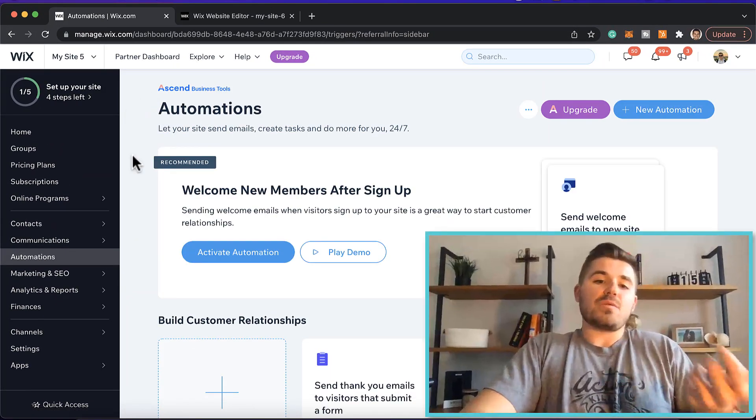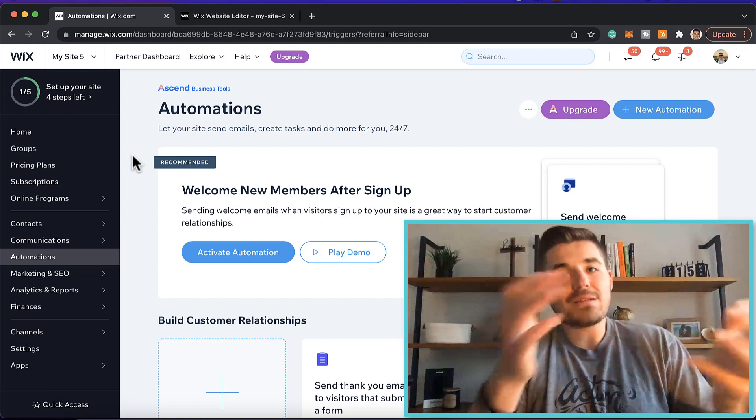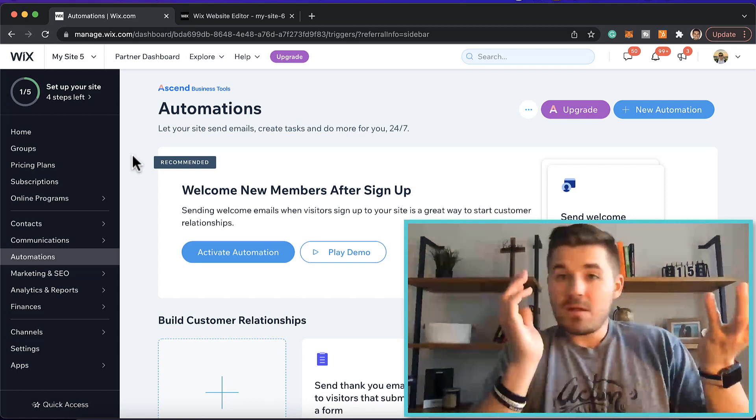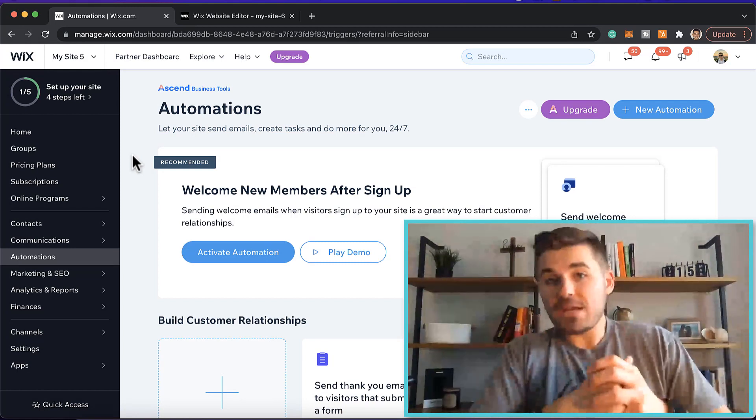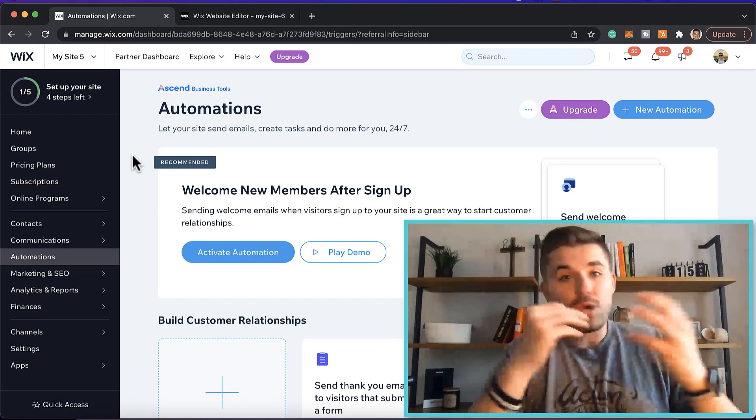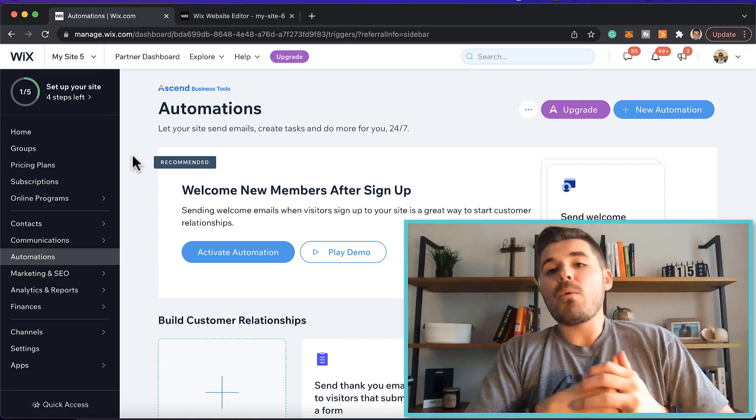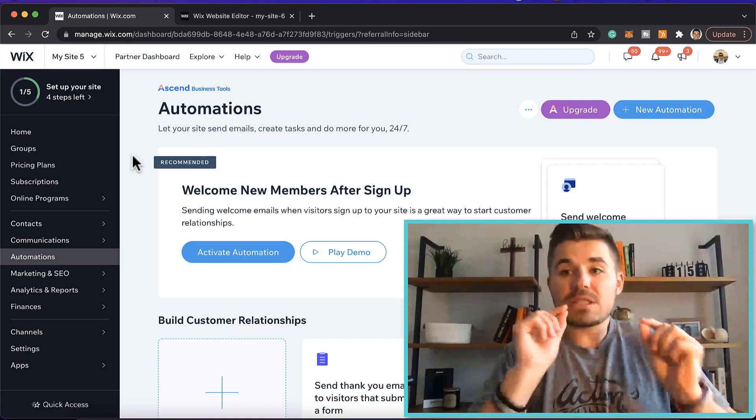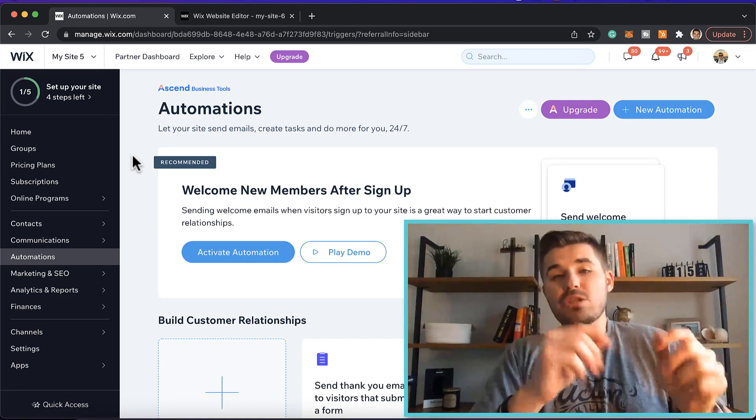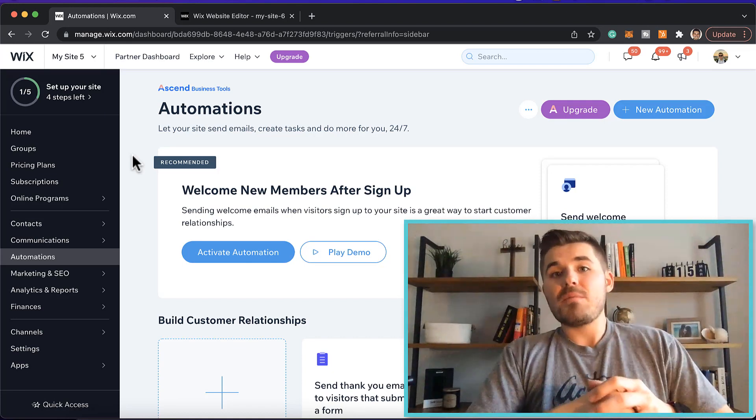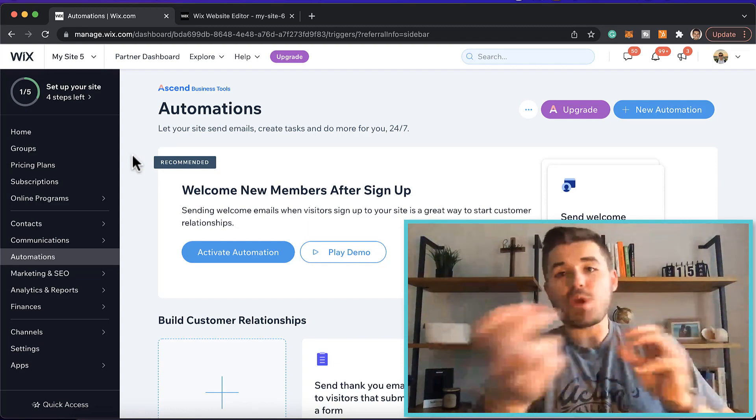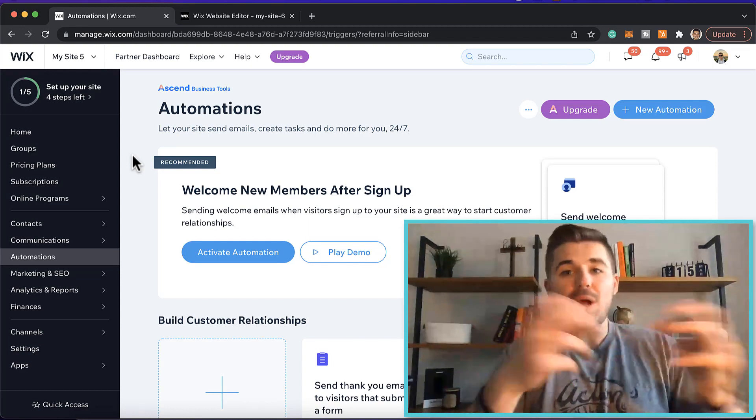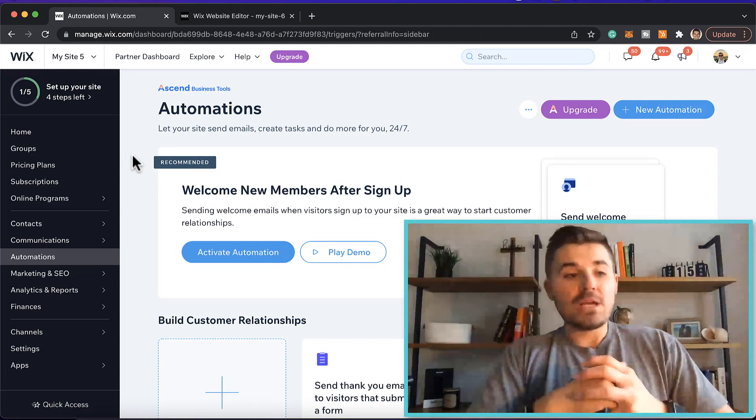Now, what are automations? Well, automations are quite literally tasks that are automated for you using software. Now, here's the deal with automations. Here's why it's so beautiful. Because it integrates with all of your different Wix apps and Wix functions.